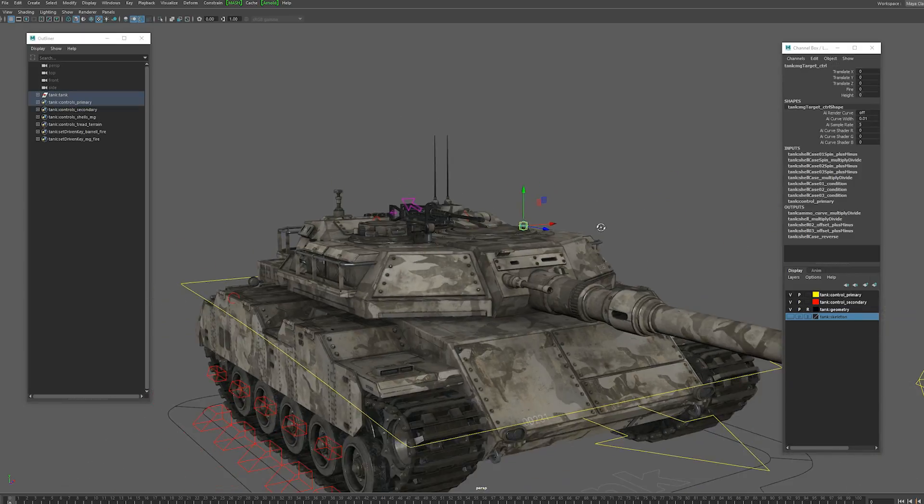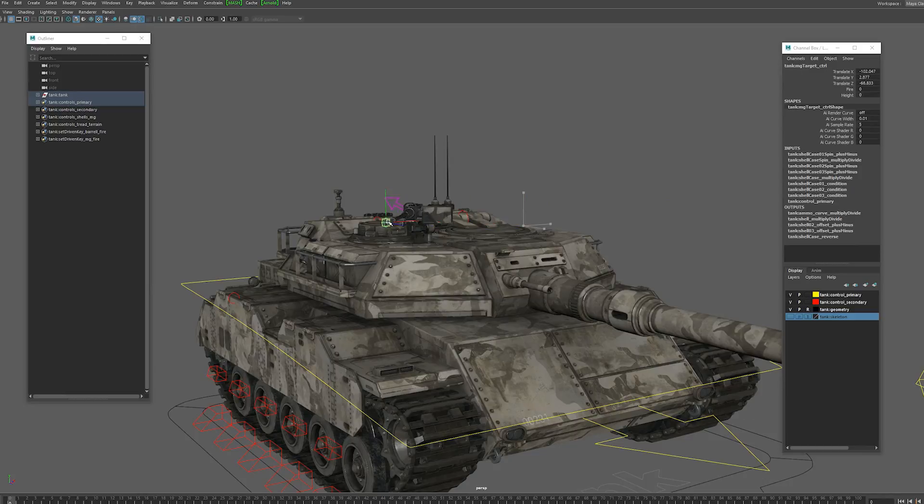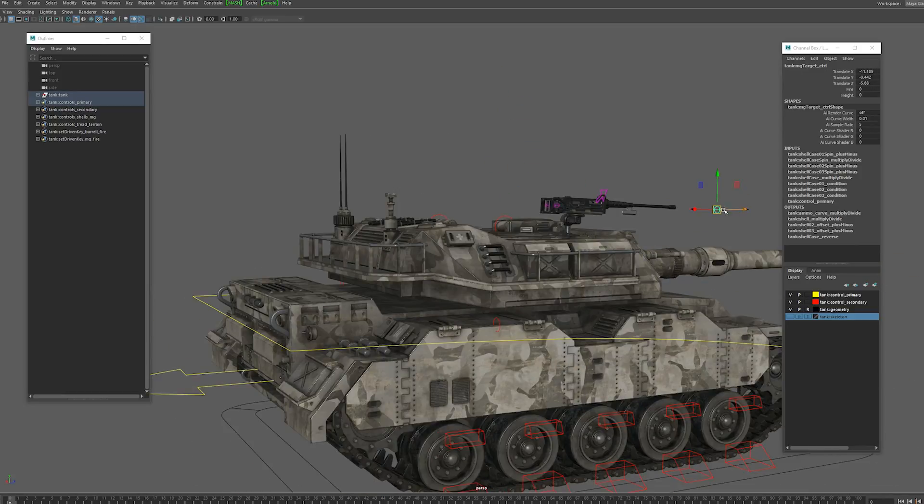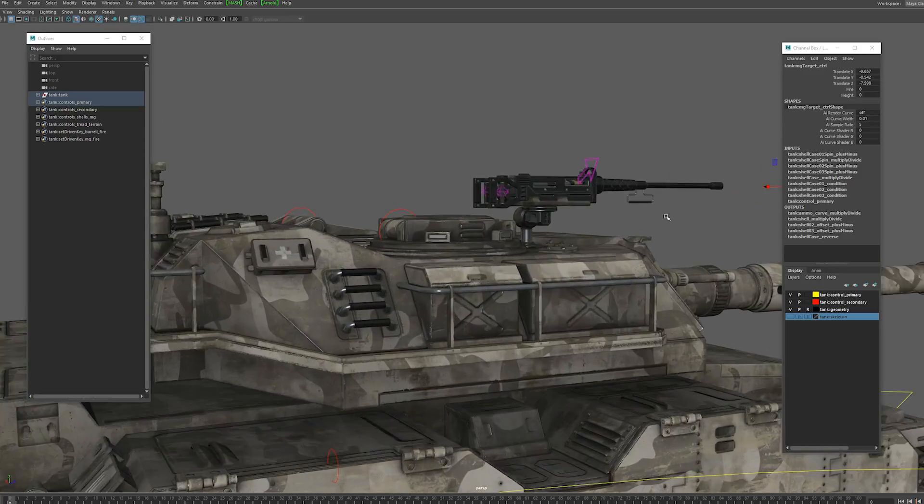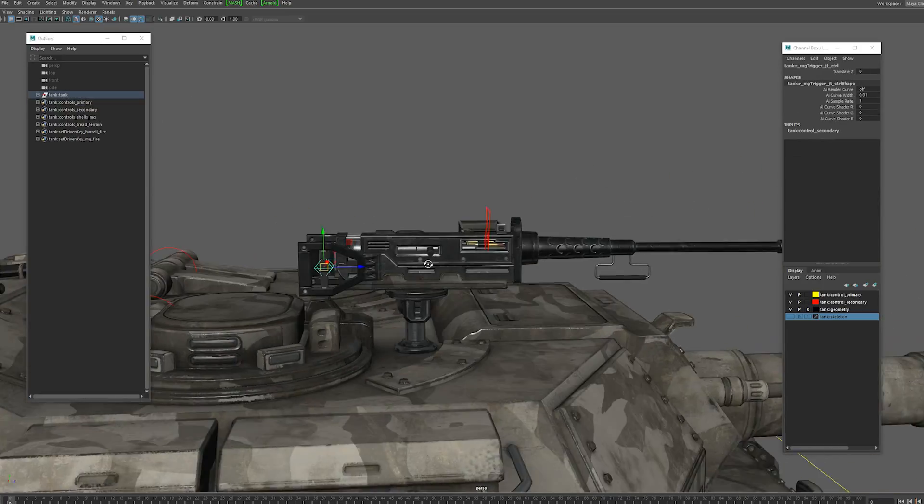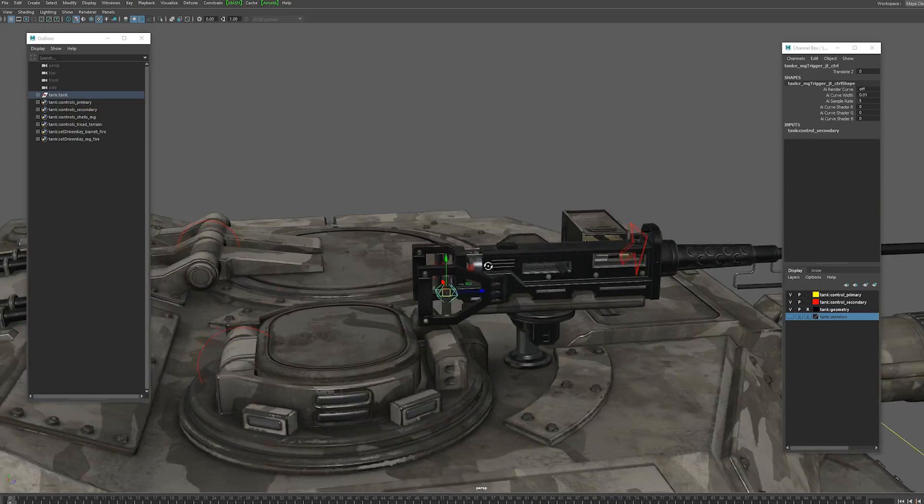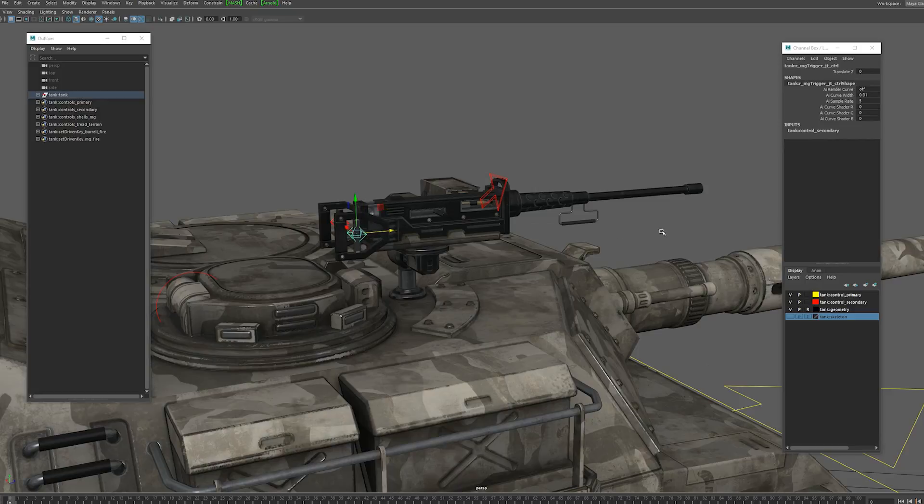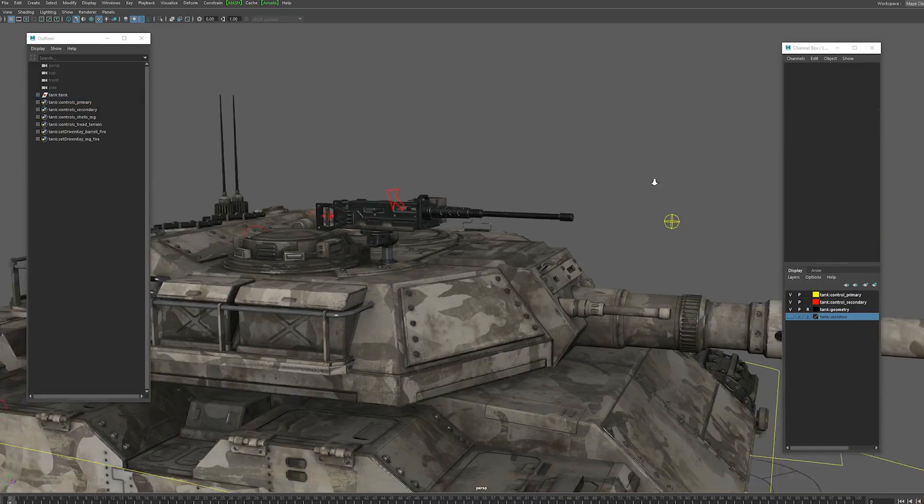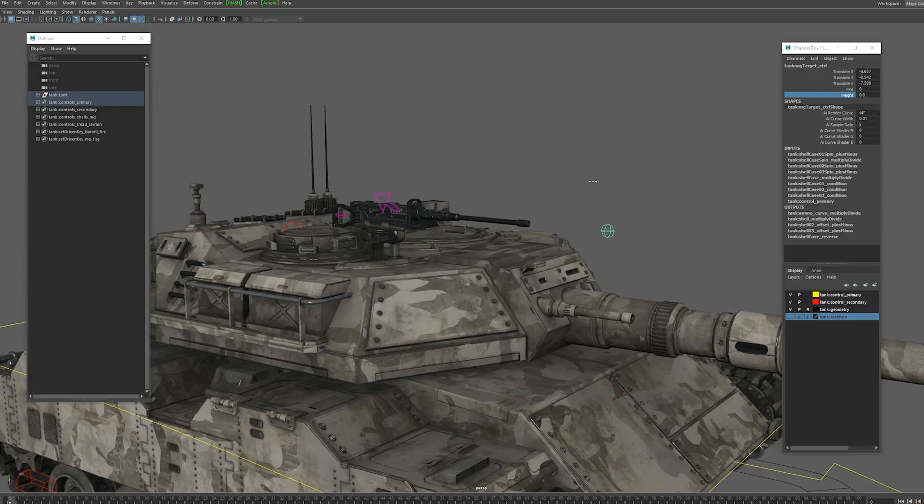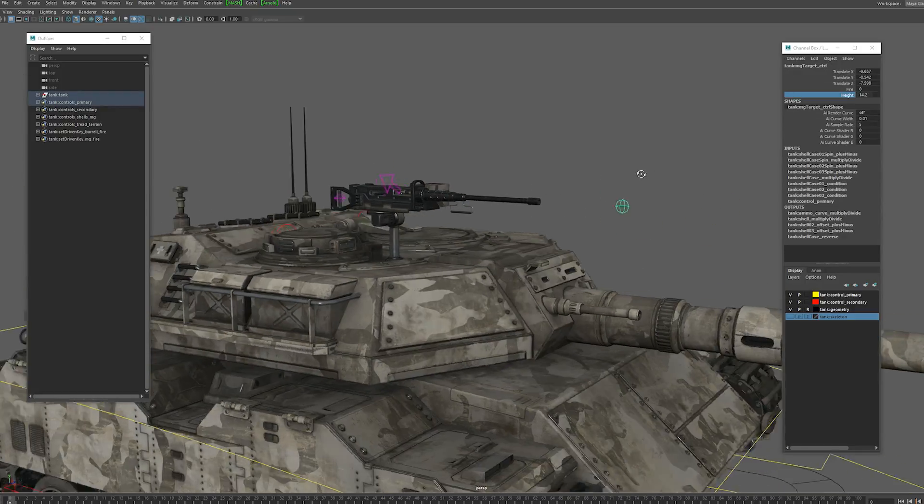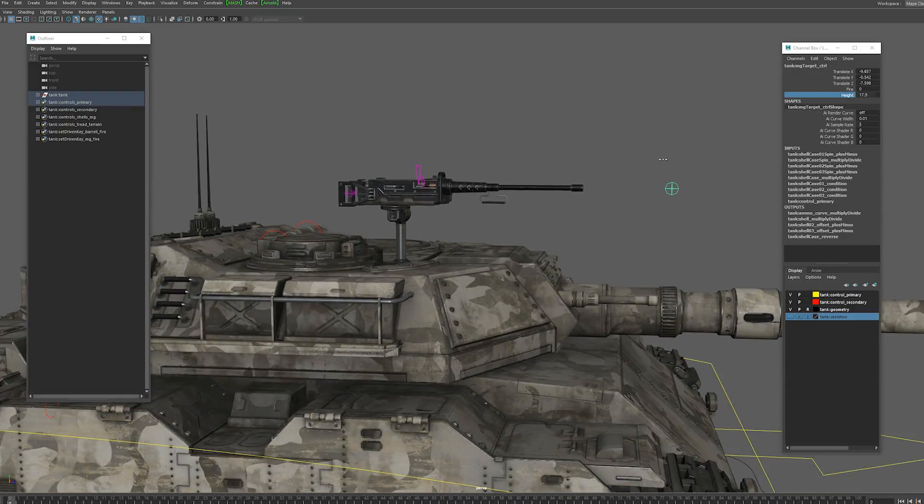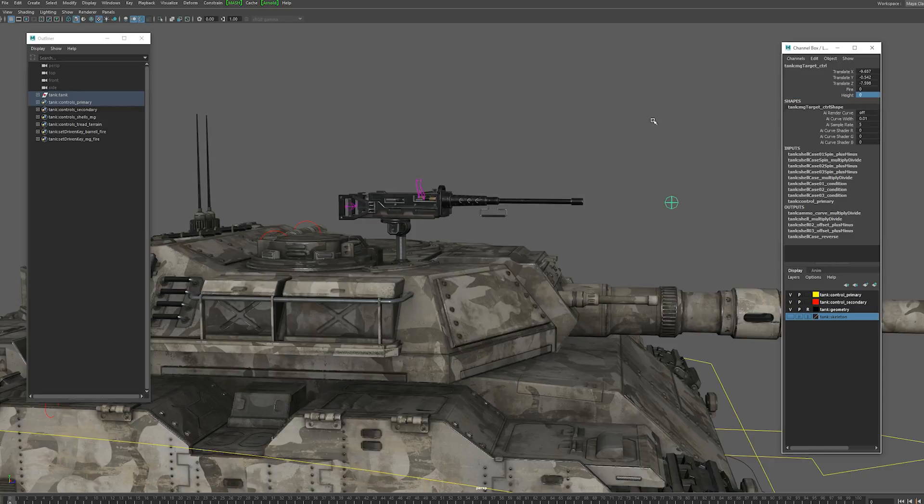So up to the machine gun. We can move that around just the same way as the turret. It's just a target control. We also have these handle controls which you can constrain your character's hands to, and a height control that you can adjust depending on the size of your character.